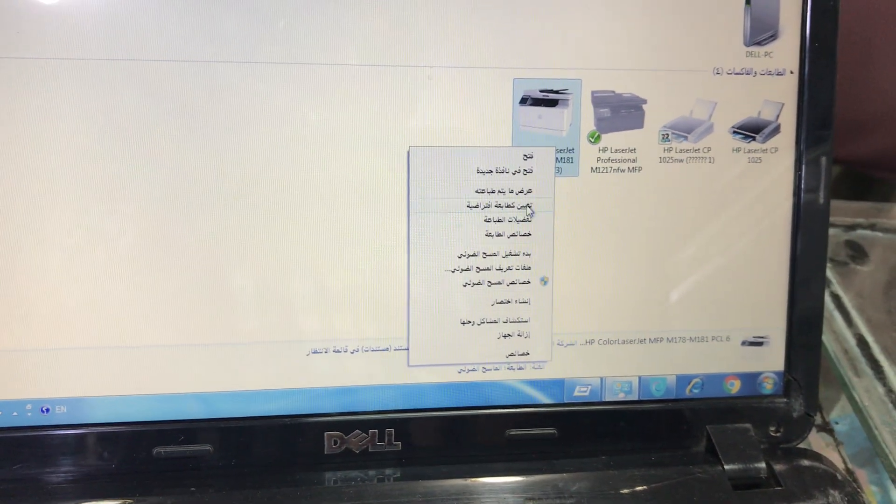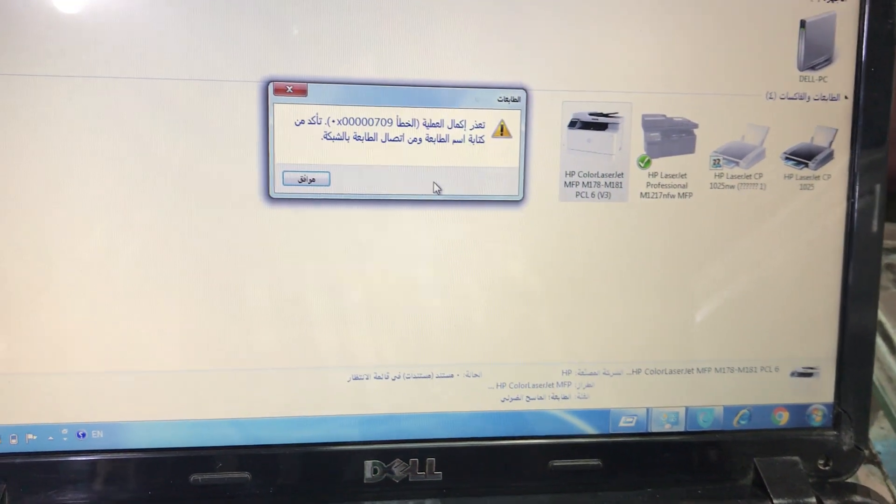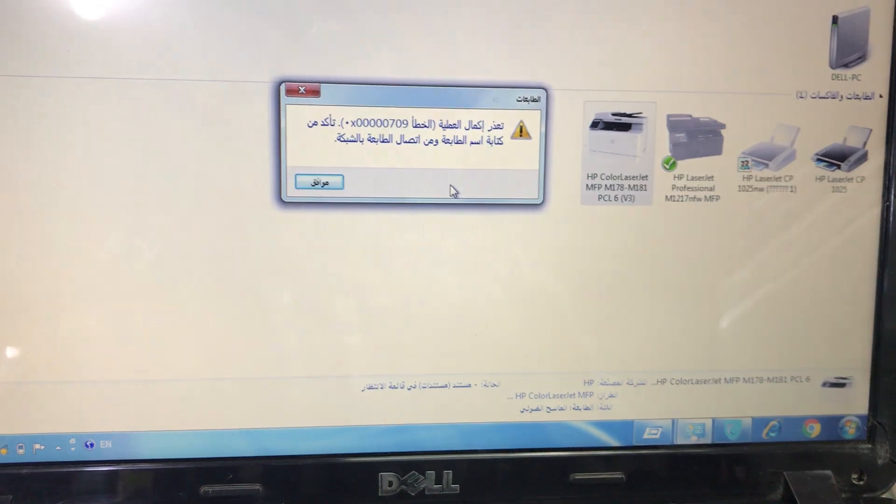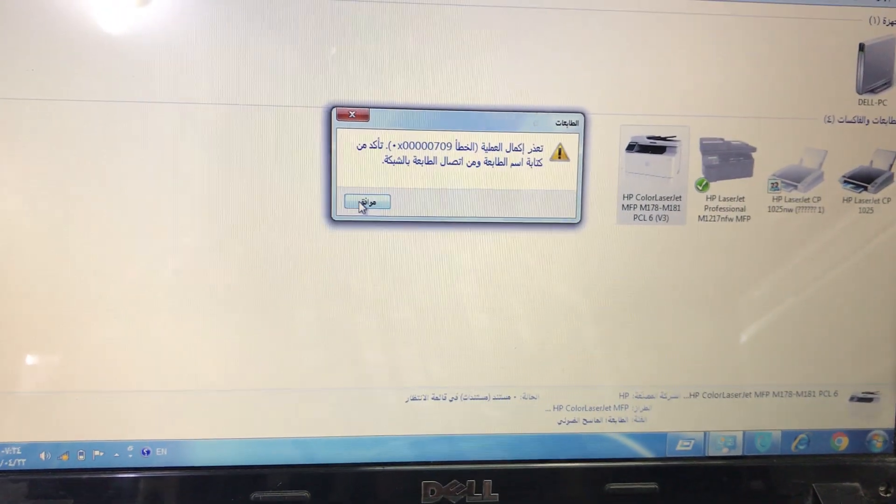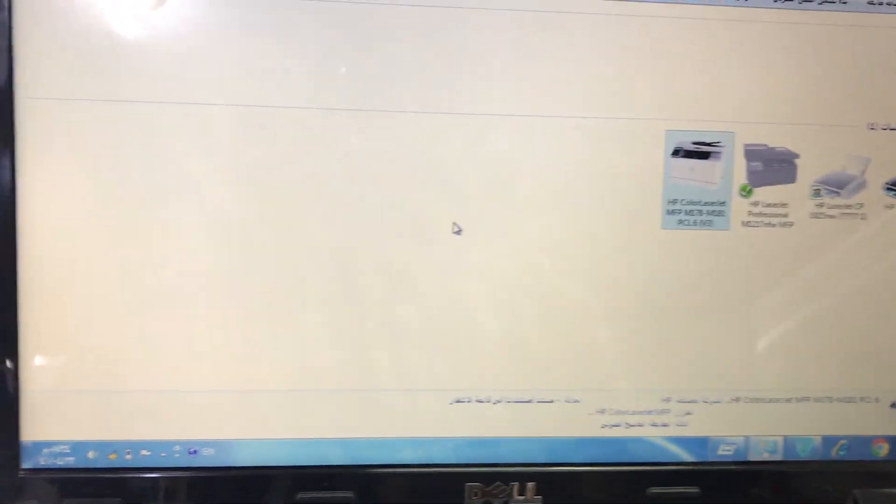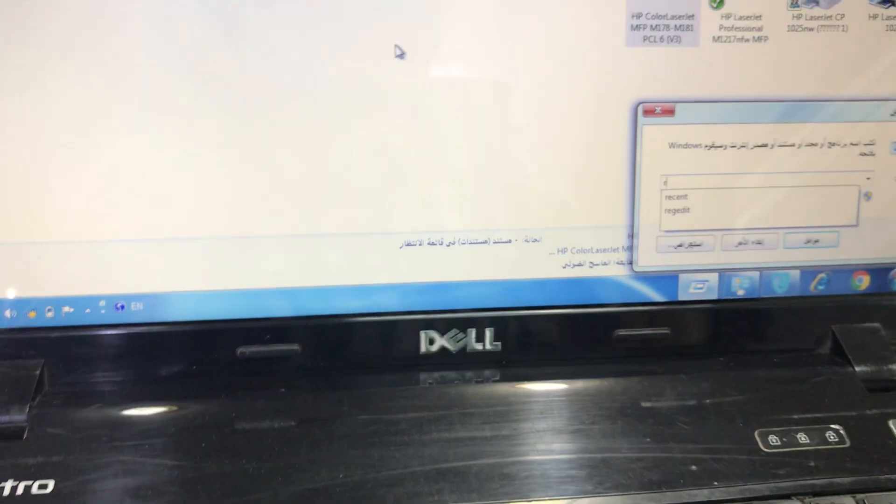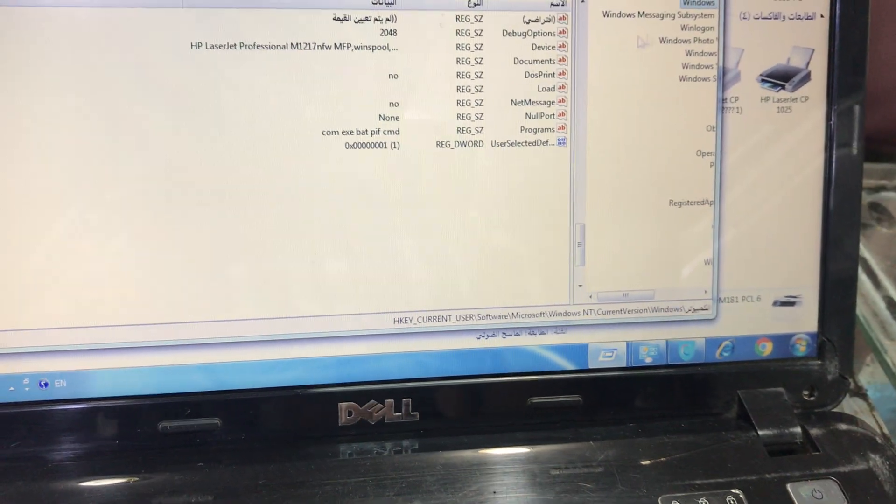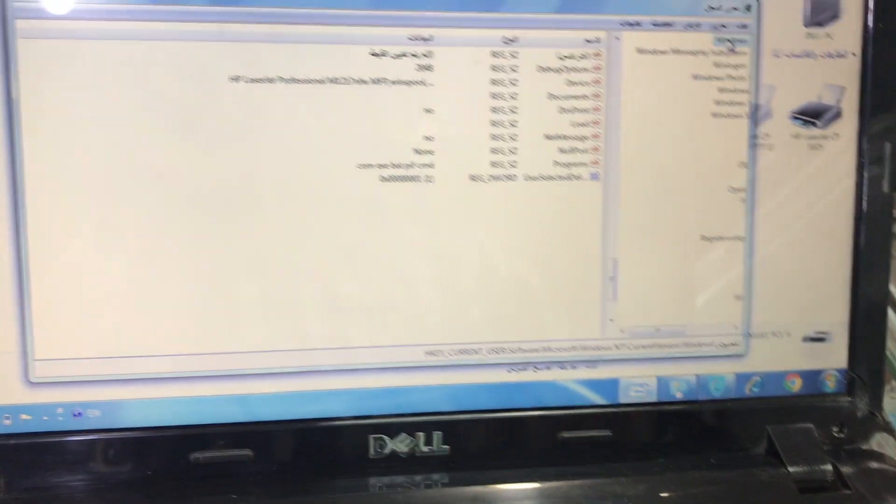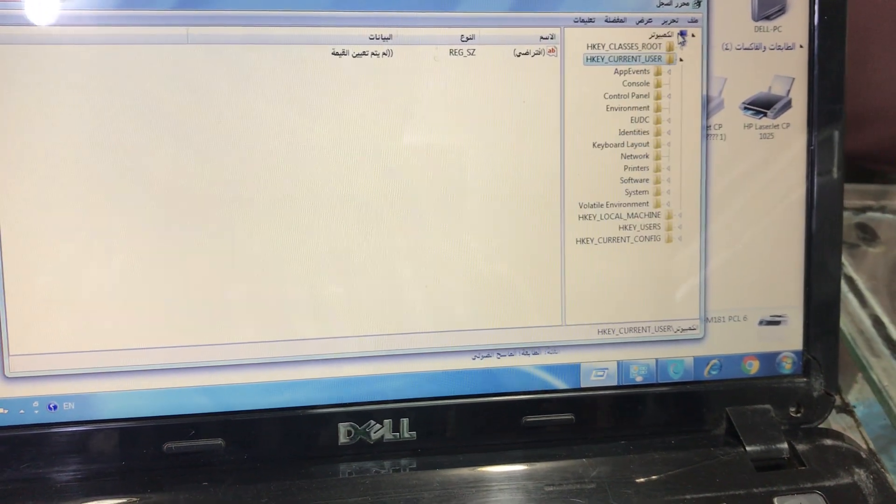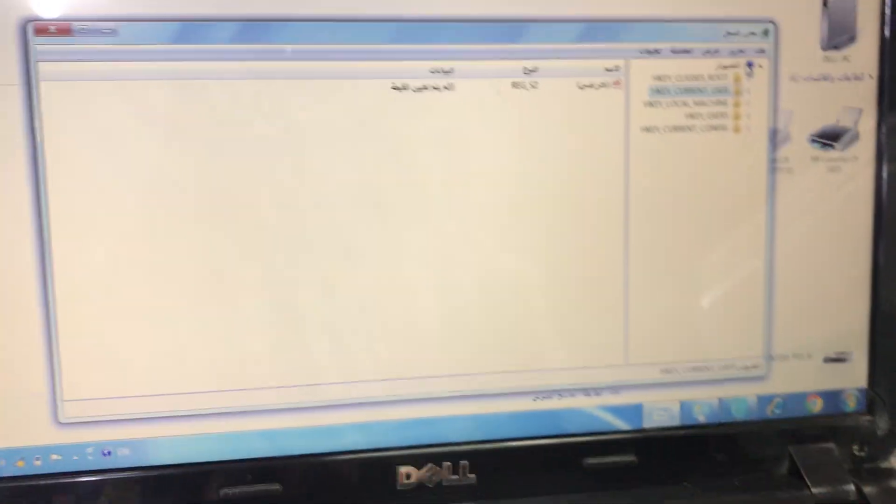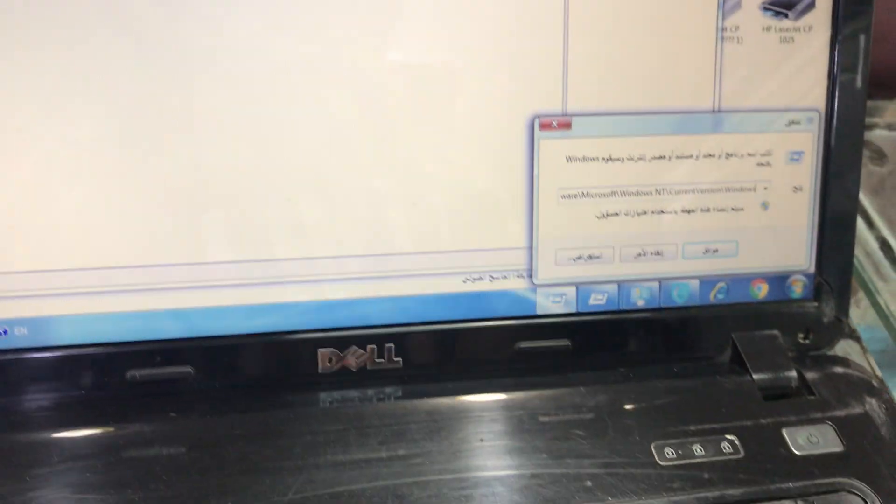When I press the default button, it gives an error. So we have to go to Registry. I will press here Registry. Here is the Registry I opened.